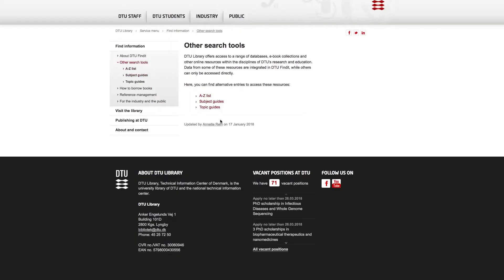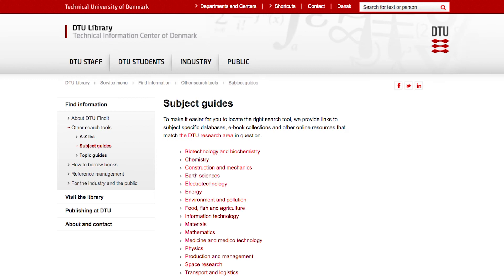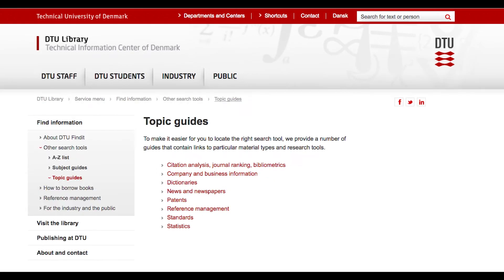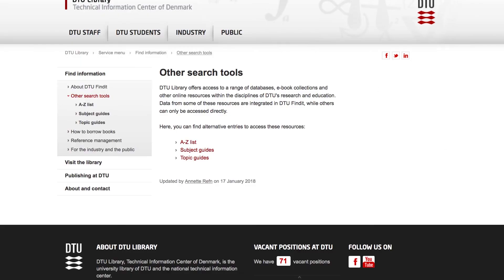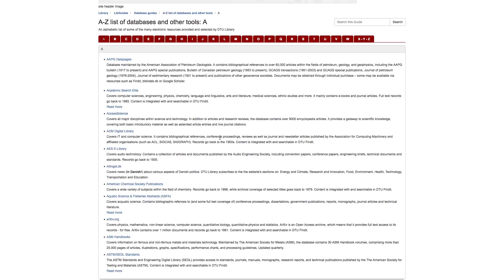You might not have a very clear picture of each database and its contents, so we have designed a list of subject guides and topic guides which you can use. If you know the name of the specific database you want to use, just use the A-Z list.